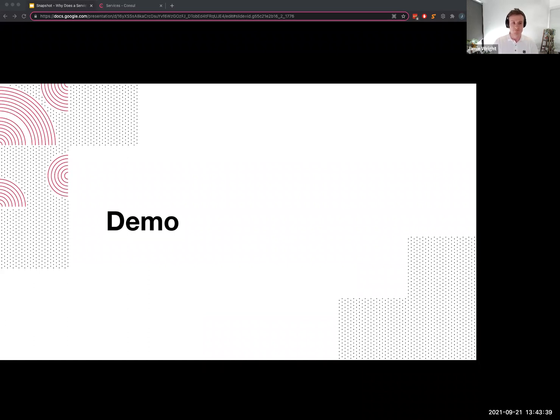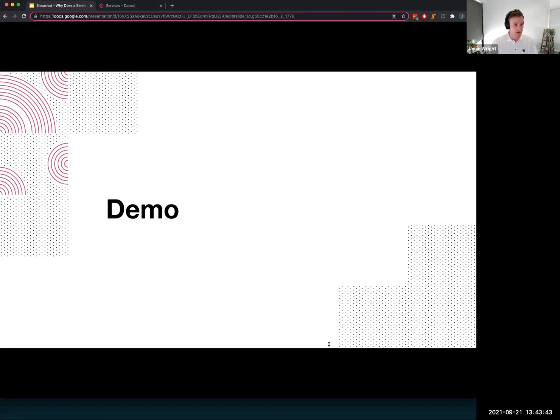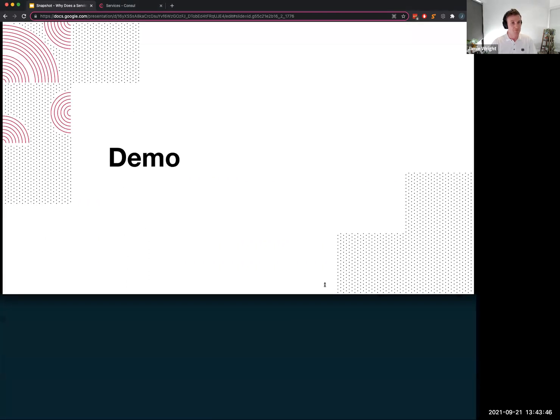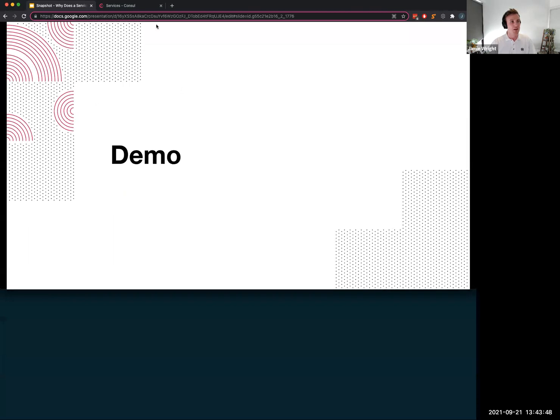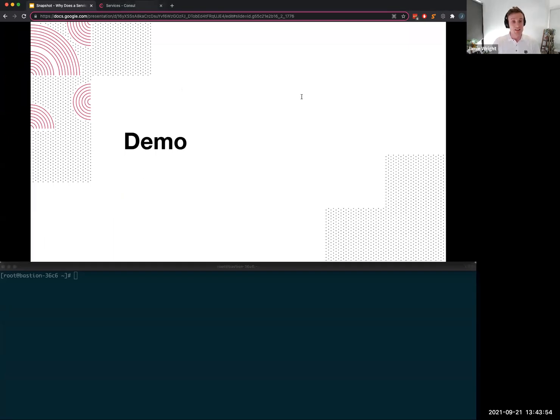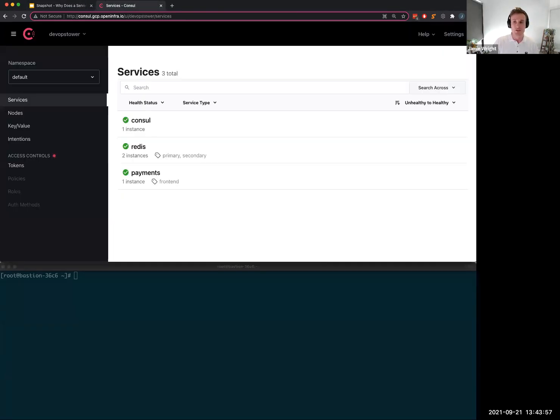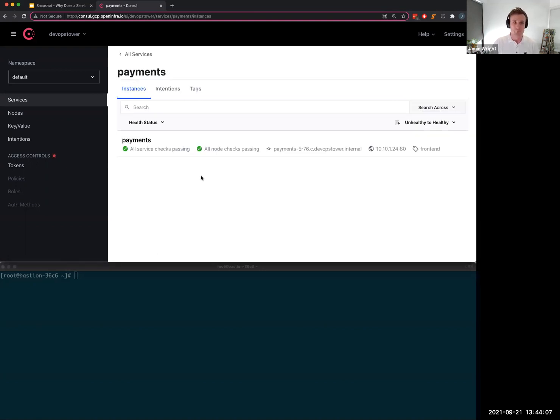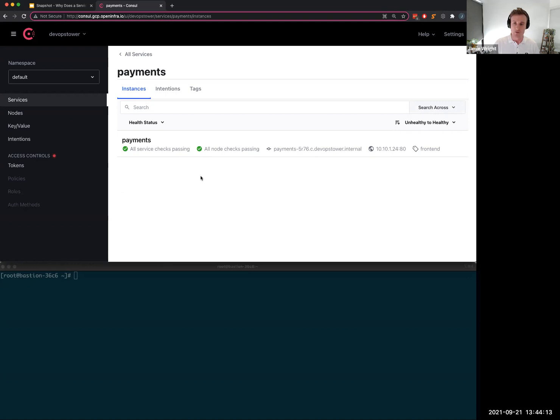So that moves us onto the demo where I'm going to show you that same application architecture working inside of Consul. Let me just adjust my screen a little. So up here in this tab I've got Consul's UI and the first thing I'm presented with is my services page. I have Consul which is obviously the Consul control plane. I have a Redis service where I have a couple tags, primary and secondary, and then I've got my payment service where I have a tag called front end.